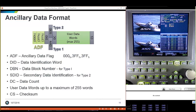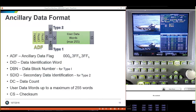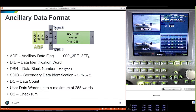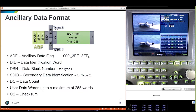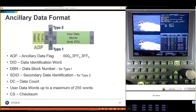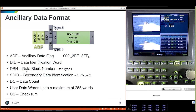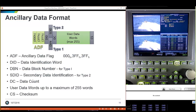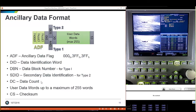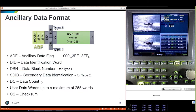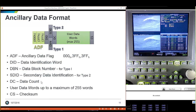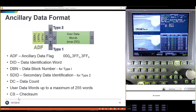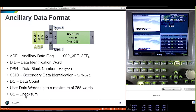Data requires a data flag: 003FF3FF. When a device sees this header information, it knows ancillary data is coming. After that, it identifies what kind of ancillary data it is. There are two types: Type 1 has a data block number, and Type 2 has a SID — a secondary data ID number. Following that is the data count — how many bytes of data are in this packet, up to 255. The final element is a checksum. That makes up the ancillary data packet.